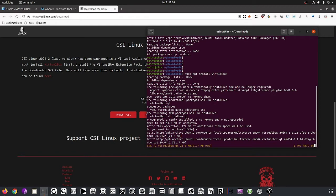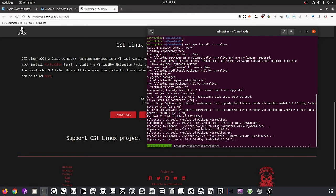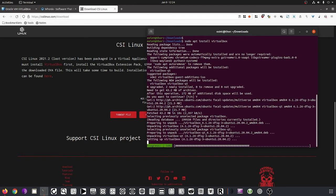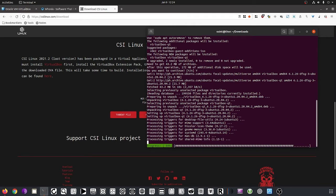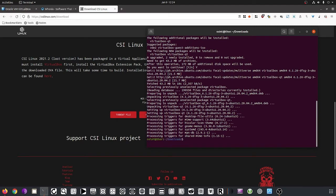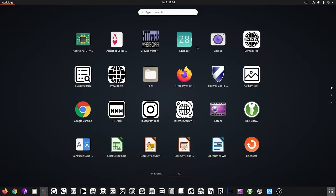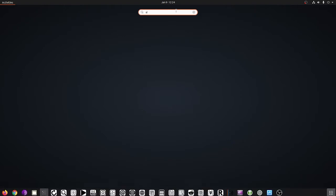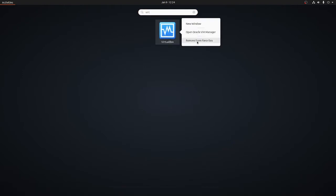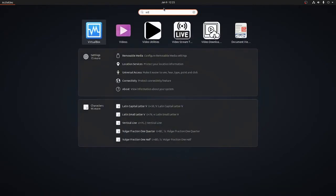I'm running on a non-dedicated link today so it might be a little slower than usual, but there we go — VirtualBox is installed. You can verify that by searching for it; type 'virtualbox' and you'll find it. I already have it in my favorites. Let's start it up.